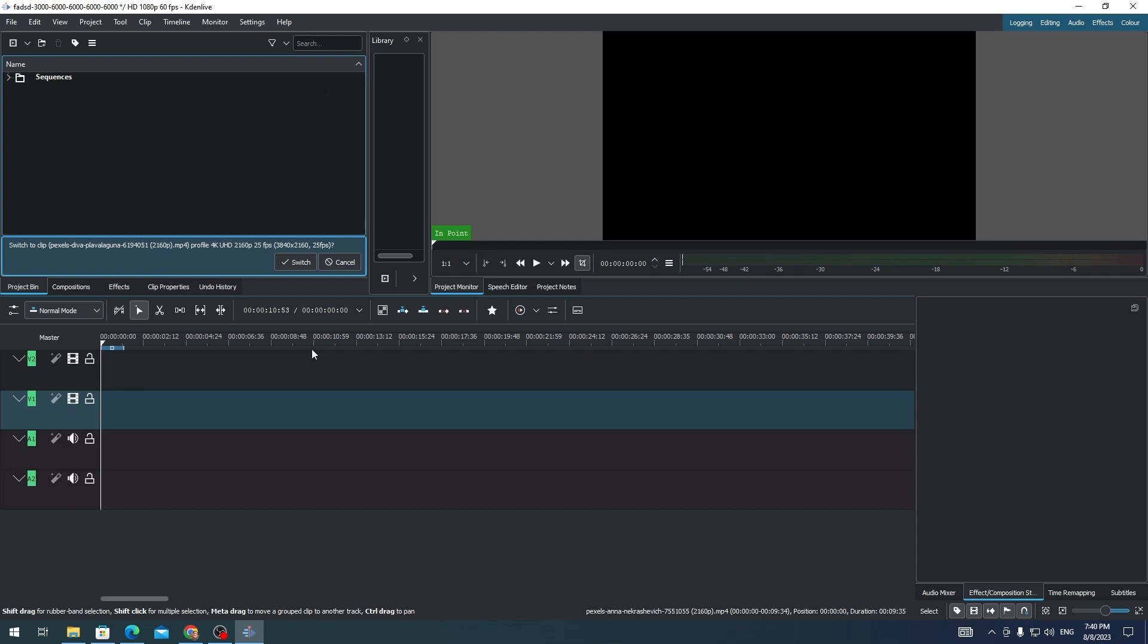Hi everyone. In this video, I'm going to show you how to change video FPS in CadenLive.